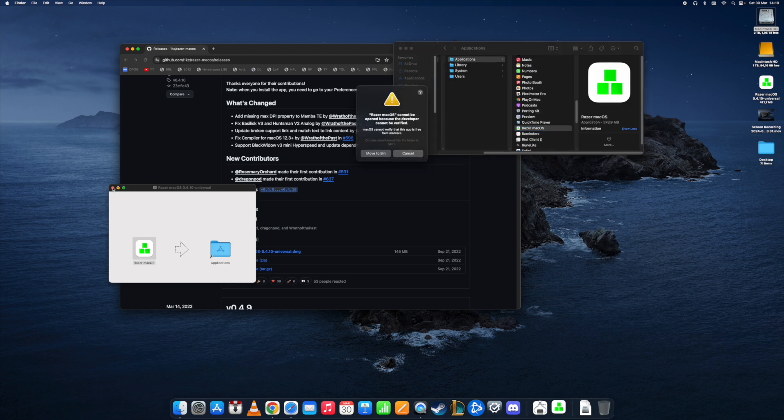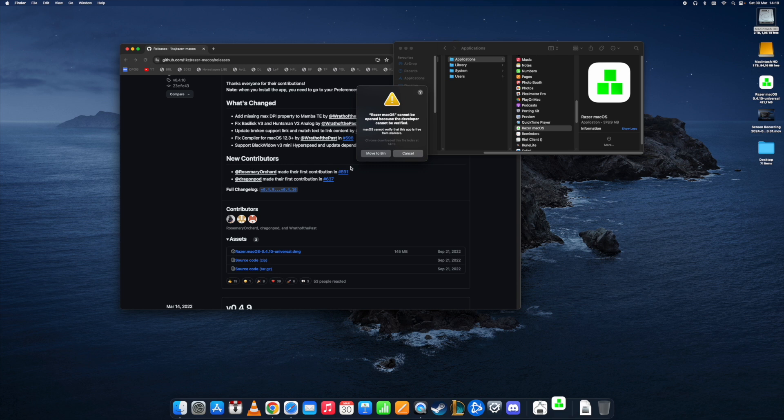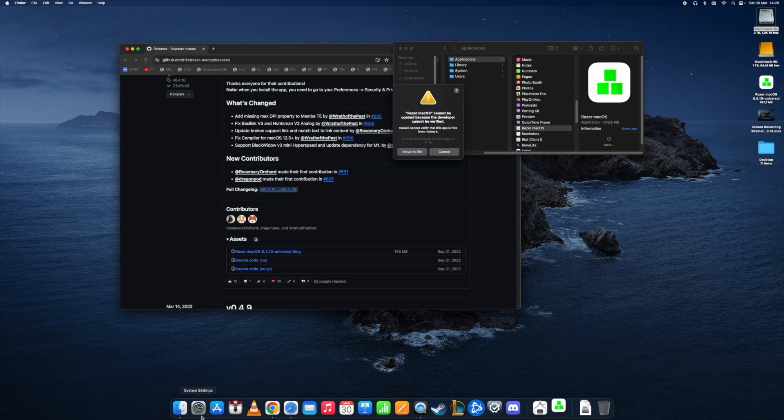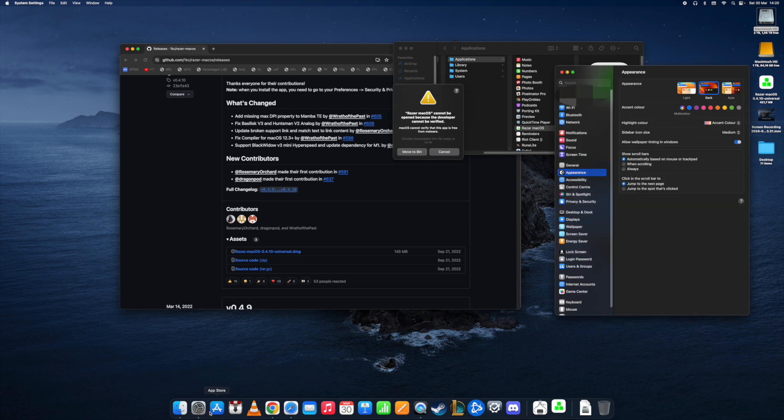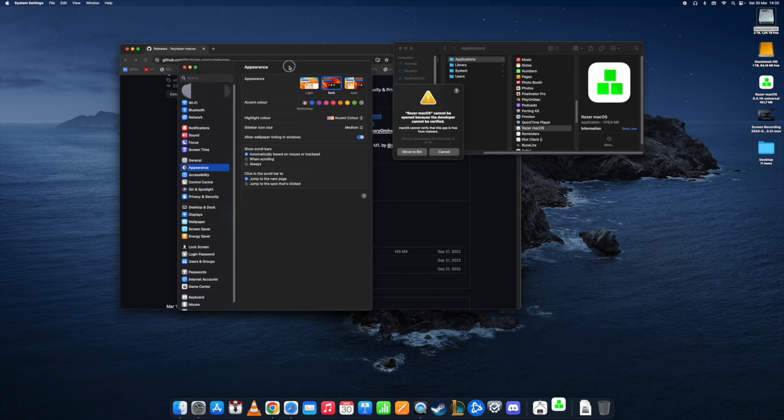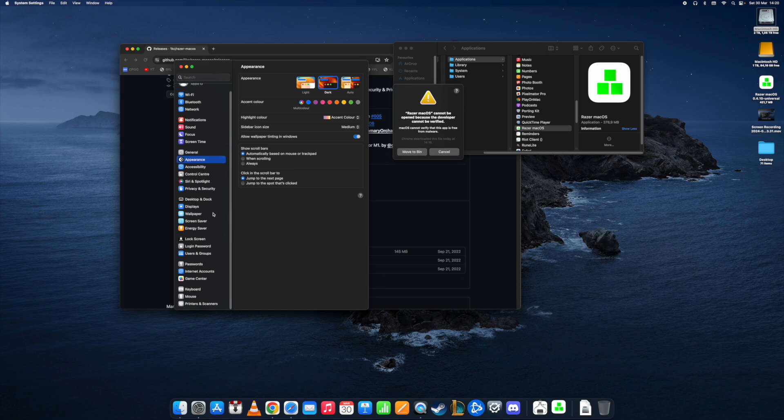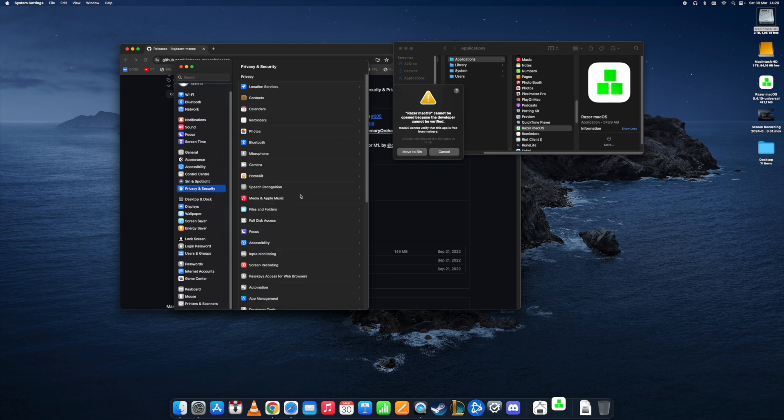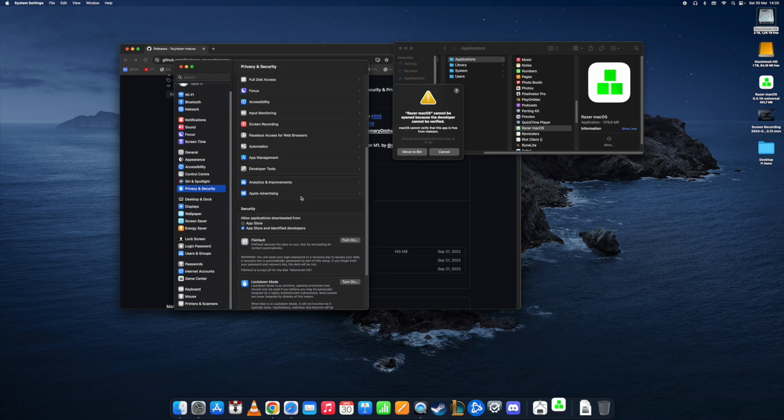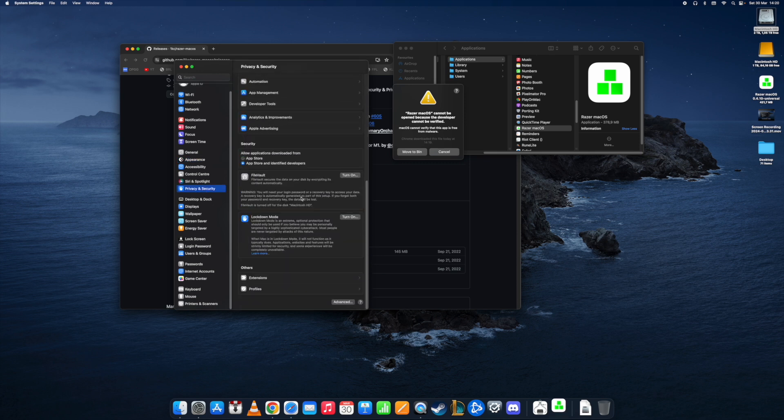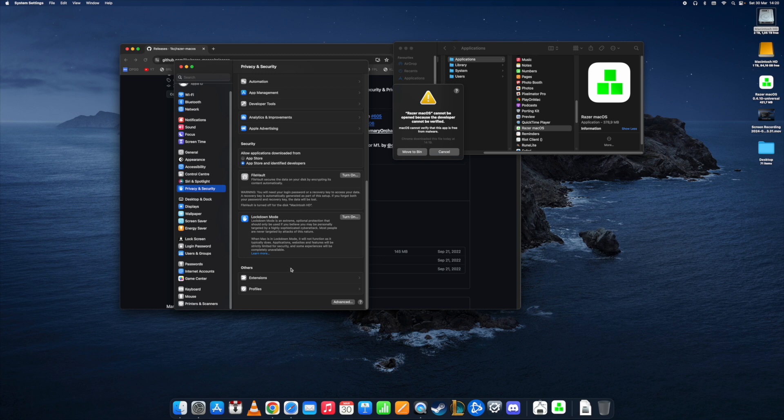As is customary with Mac these days, a warning will pop up that Razer Mac OS cannot be opened because the developer cannot be verified. This happens a lot when you don't download apps through the App Store. It's not necessarily a problem and we can still open the file if we go to privacy and security.